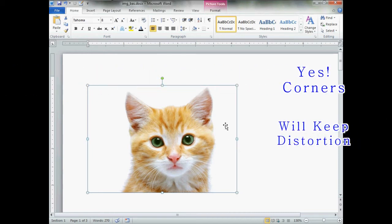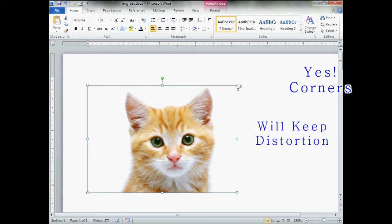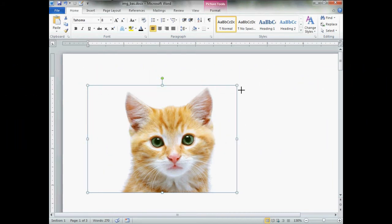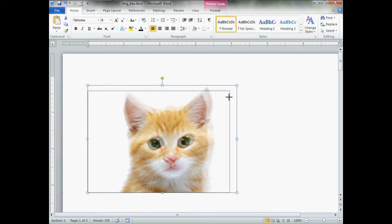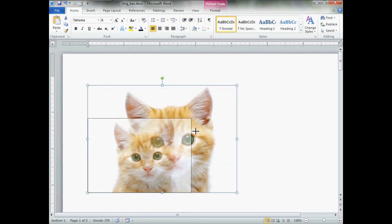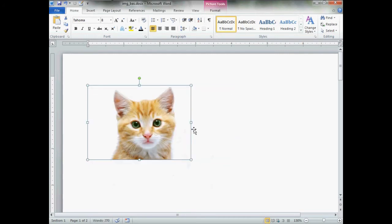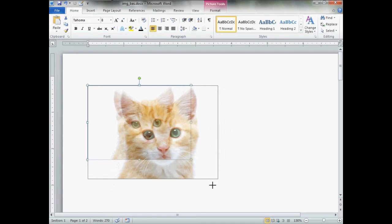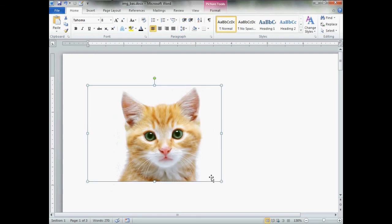Now once you've decided to go with the distortion, when you grab the little corners and shrink it down, yes, the distortion will go with it. Or enlarge it, the distortions will go with it. Just thought I'd let you know, that's a little something to be aware of.